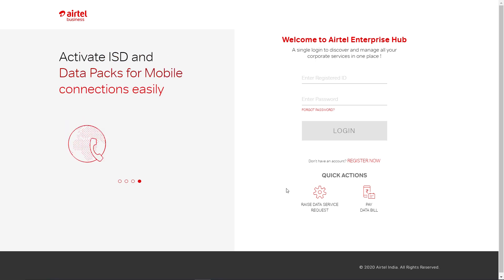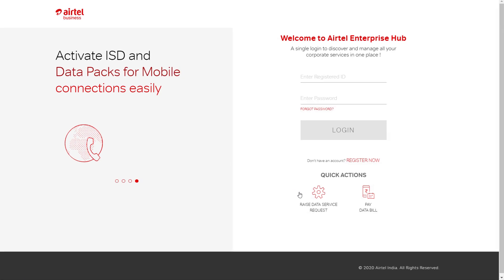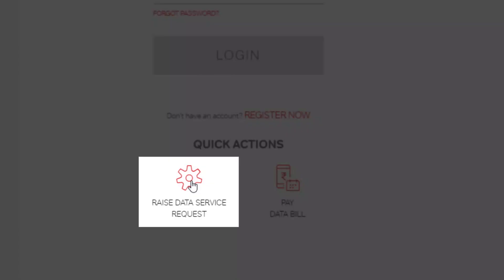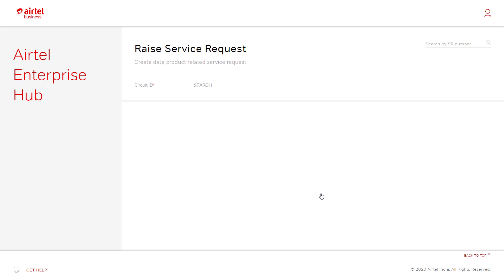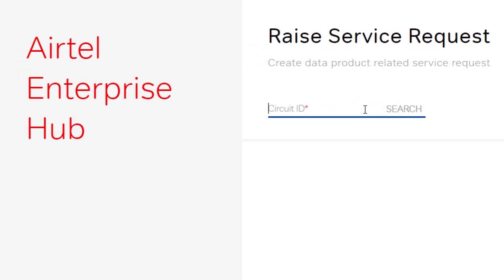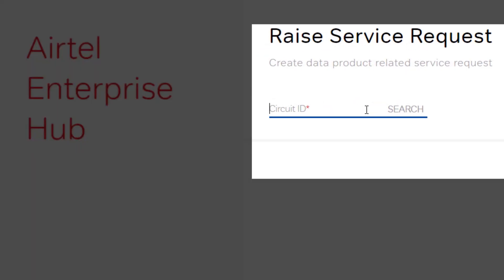To raise a data service request without login, click on 'Raise Data Service Request' under Quick Actions. On the new window, punch Airtel provided LSI or circuit ID and click search.